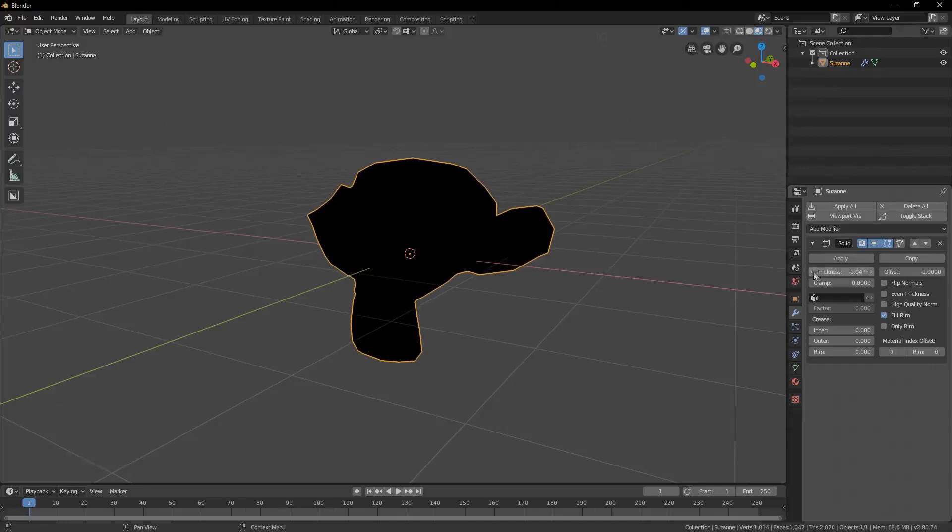Activate flip normals and untick fill rim, and set the material offset to 1.